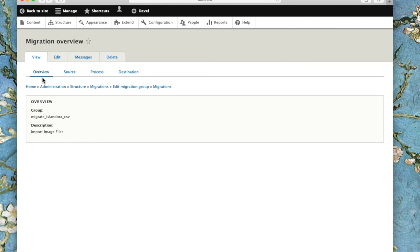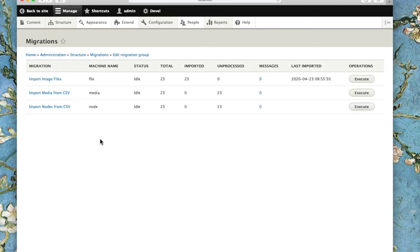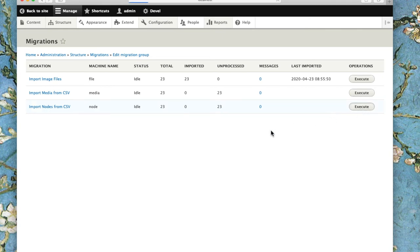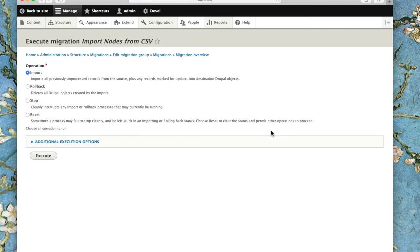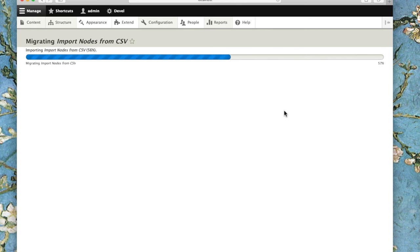Now go back out to my migrations. The next one I'm going to do is to build the nodes. So import nodes from CSV, and this is going to pull in metadata from those fields in the CSV file. I'll execute this process and it will build 23 nodes in my Drupal site. That's all successful.